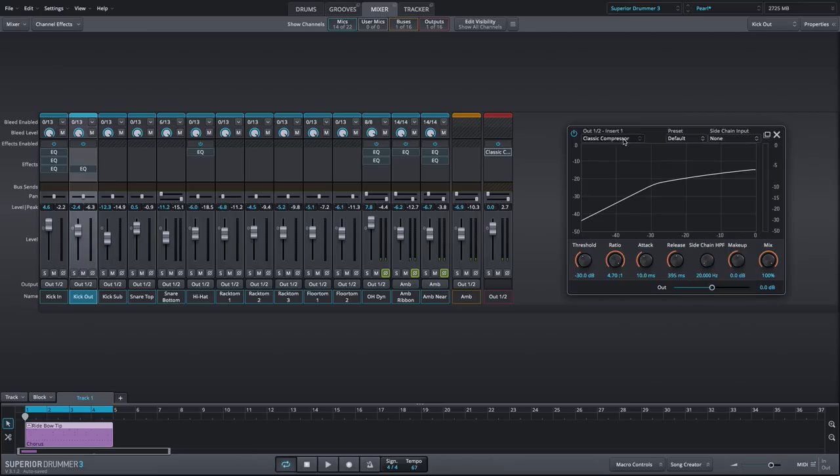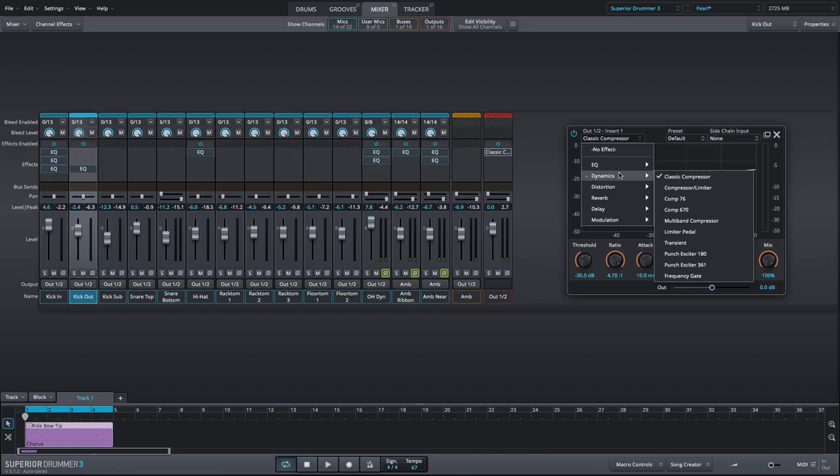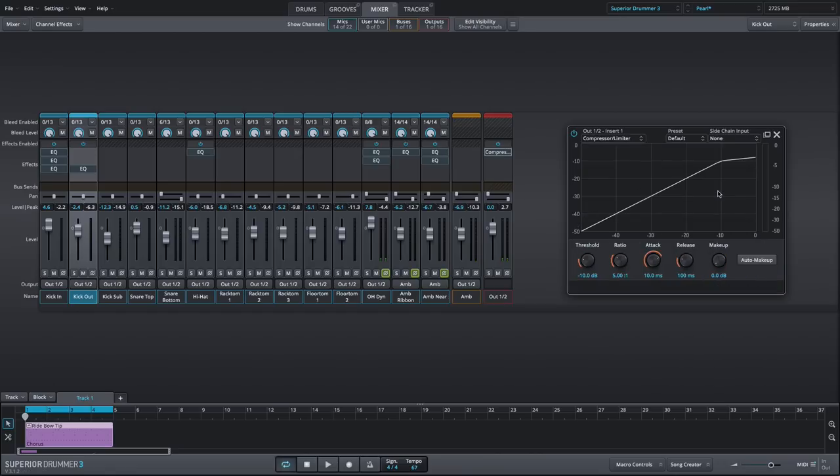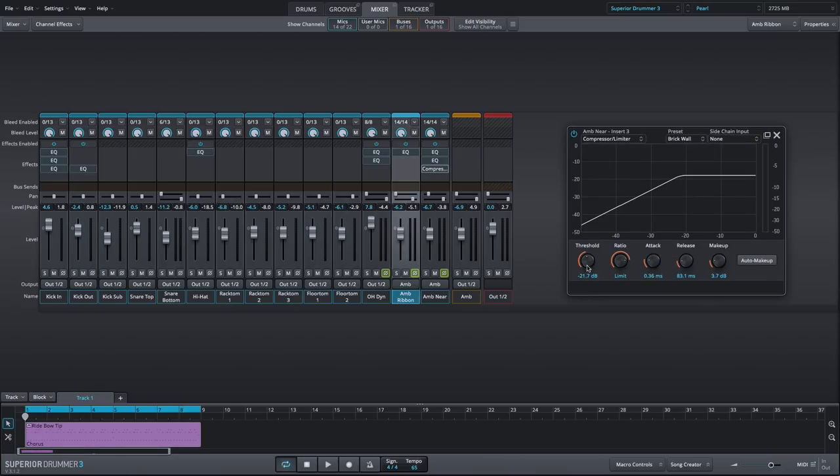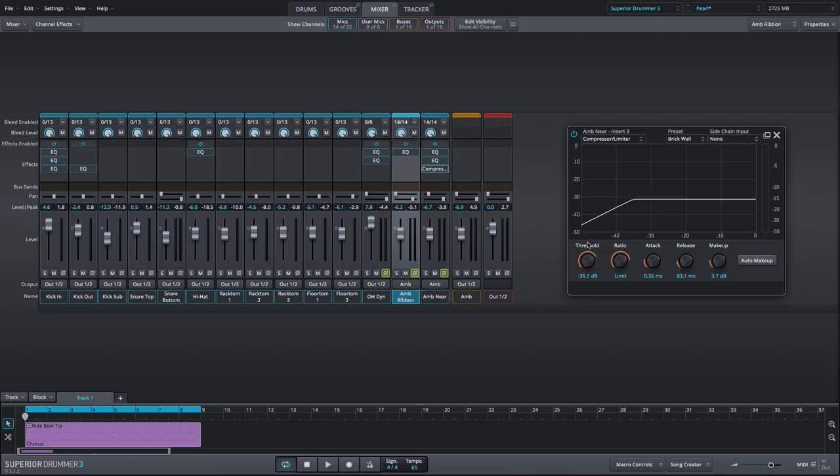Next is the compressor limiter. This is a more aggressive compressor that's capable of higher ratios and faster attack times. Typically one would use this compressor to smash a drum sound with lower thresholds or to control some transients with a higher threshold. Since it's a really aggressive compressor, it sounds great on ambience channels.